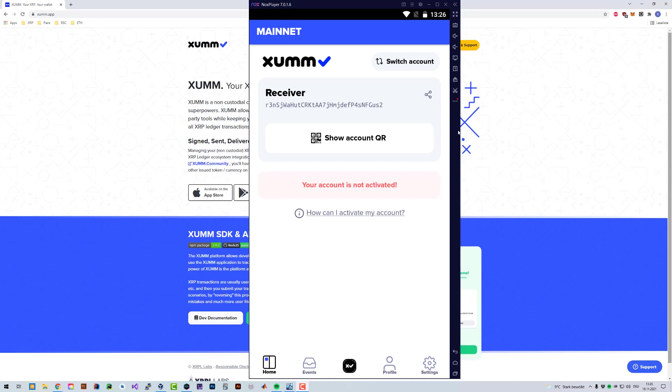I've been asked this quite often in the YouTube comments and also on Twitter on how you can activate your XUMM account. After you've installed XUMM app, did the setup, wrote down your secret numbers, which you should never lose.